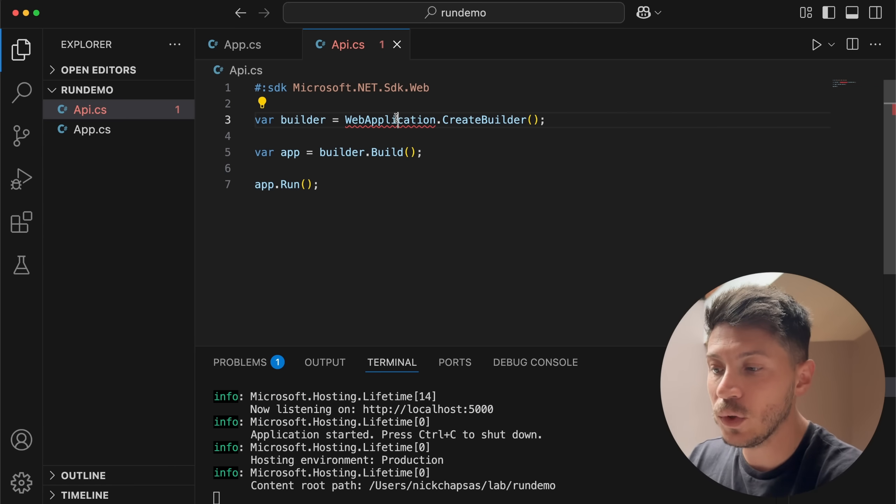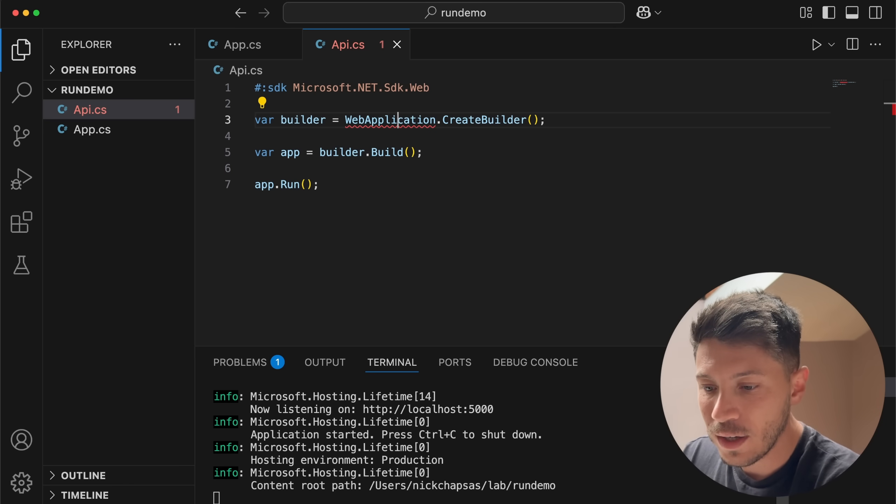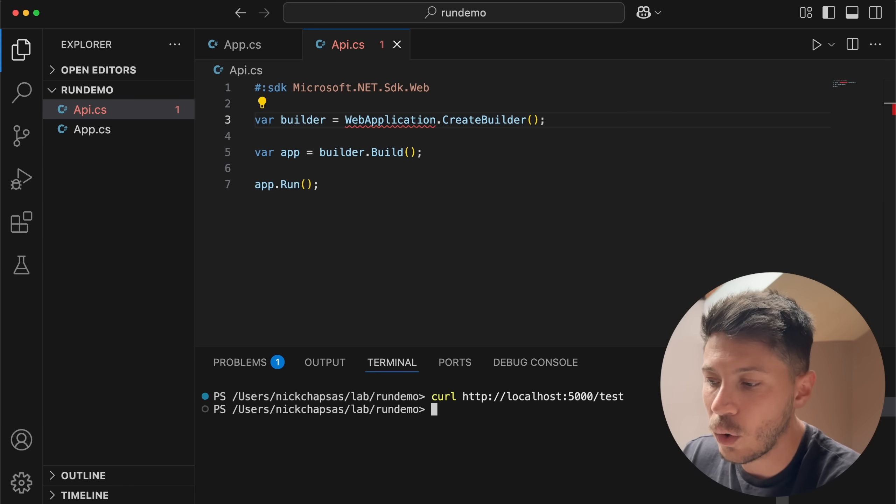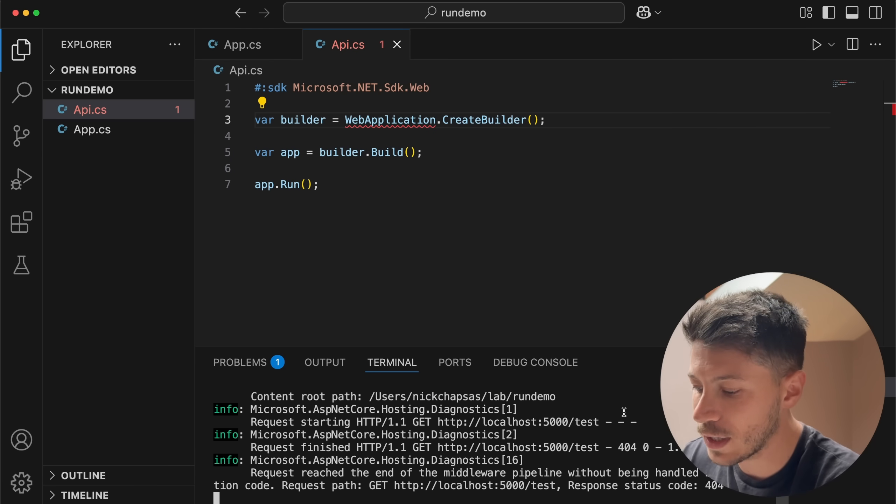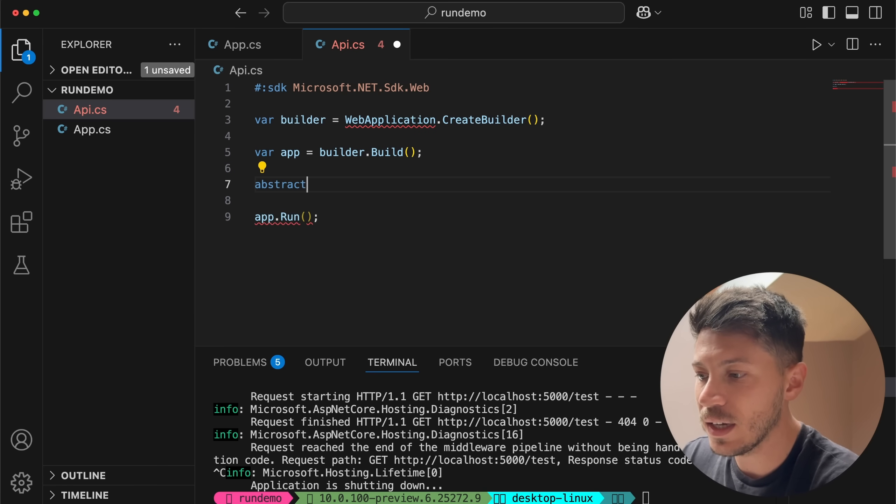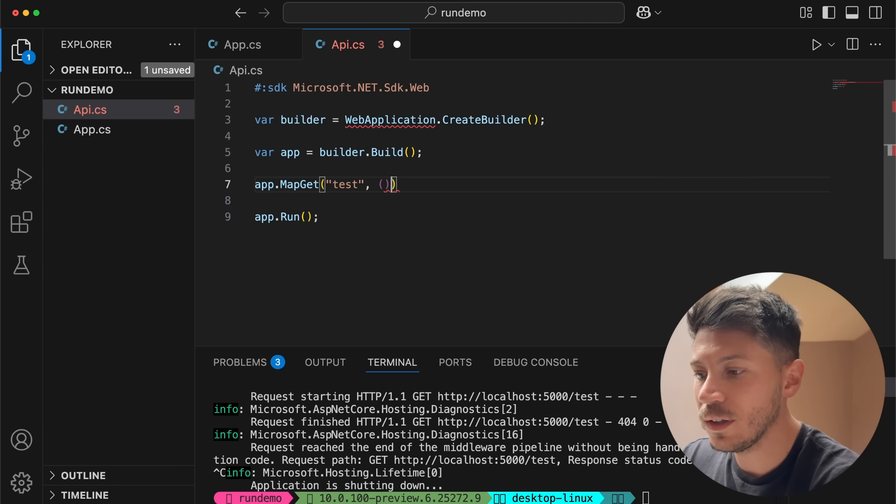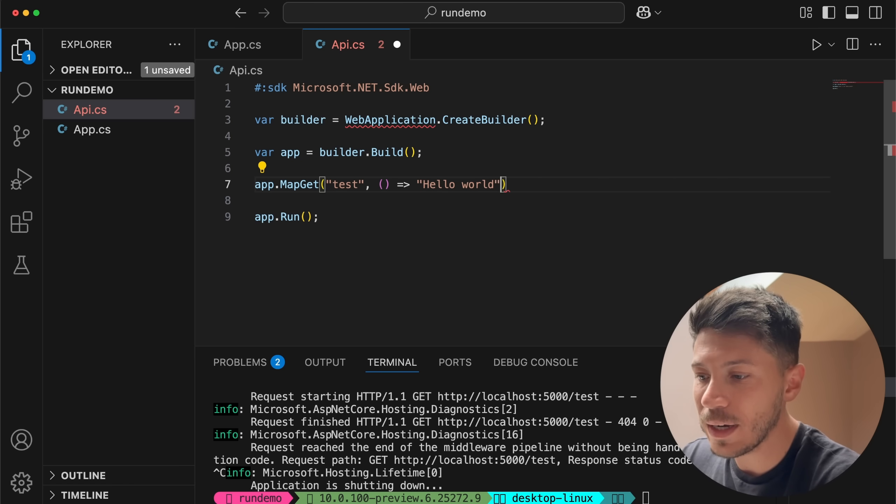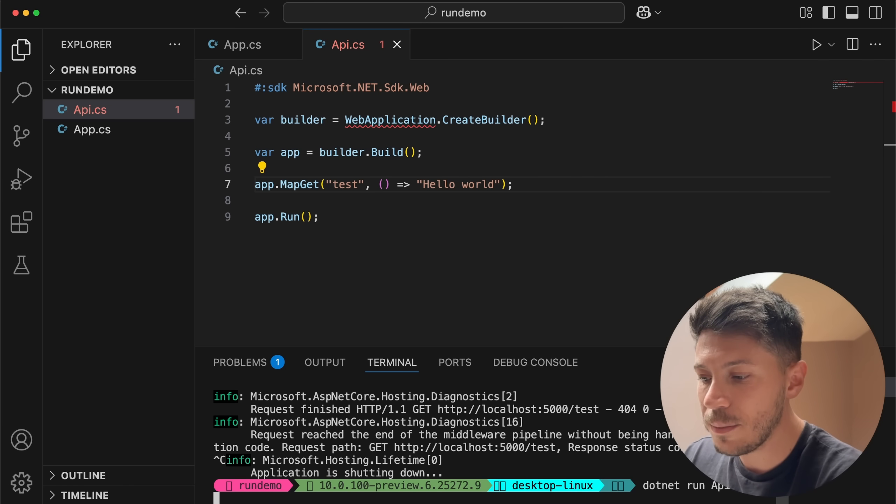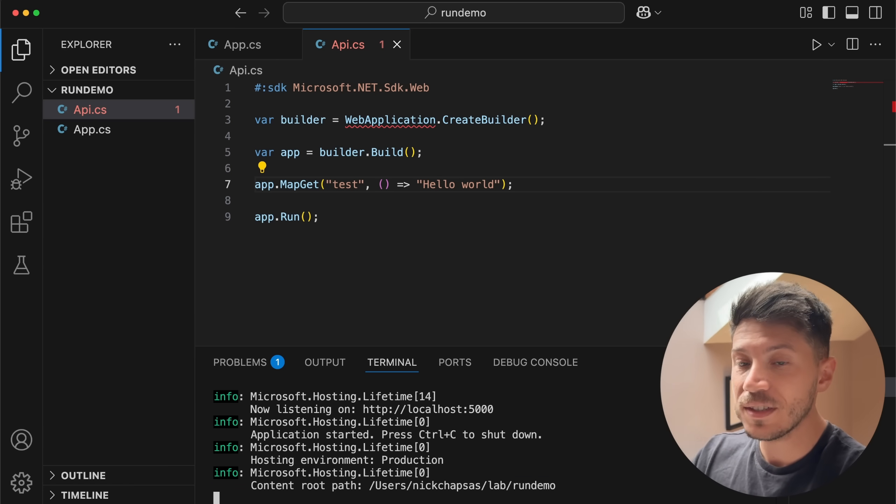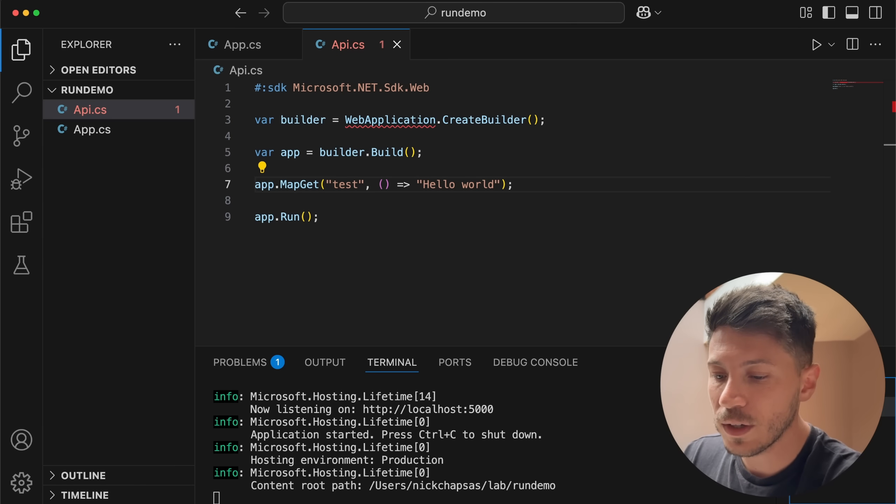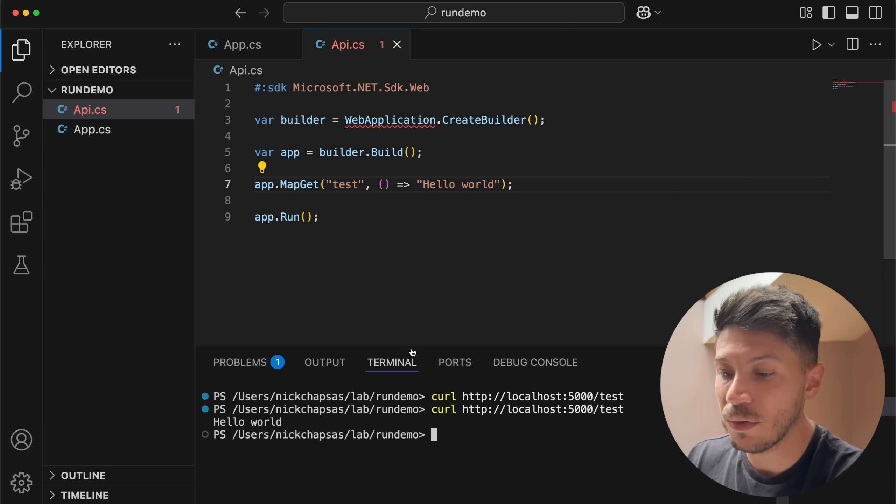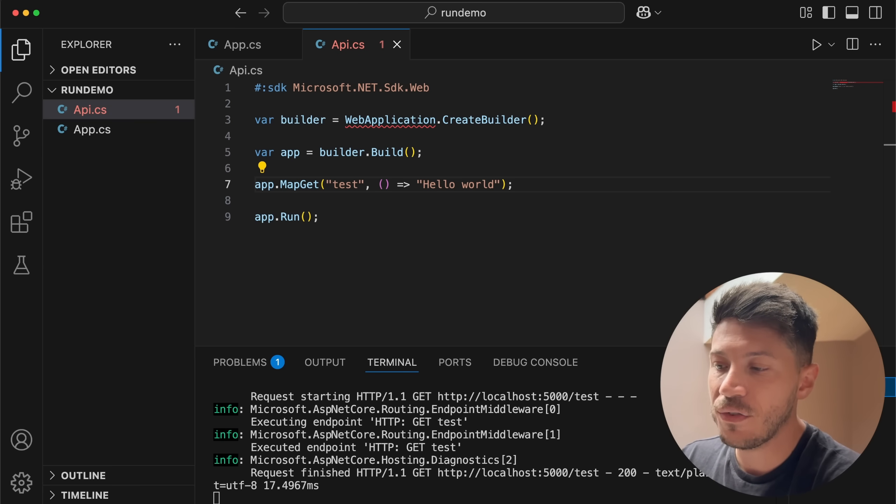Of course you can curl that and get a response. Now we don't really have anything on the test endpoint so let's go ahead and add it. I'm going to stop my API and say app.map.get and I'm going to say that the test endpoint should return hello world. Run the API it's going to start very quickly. I'm going to curl to the test endpoint and you get hello world back from the API. So now you have a fully fleshed API just running very very efficiently.